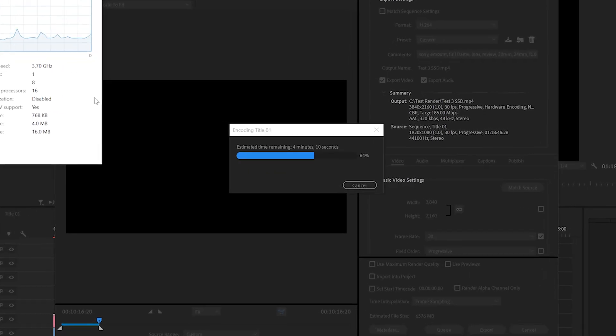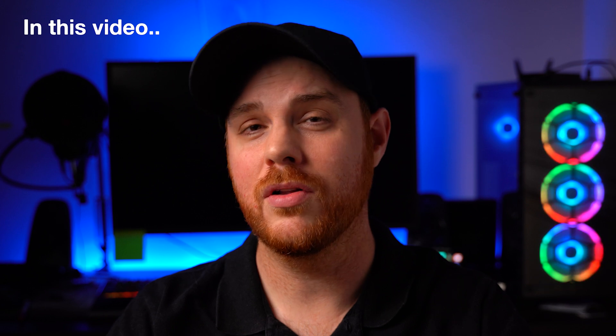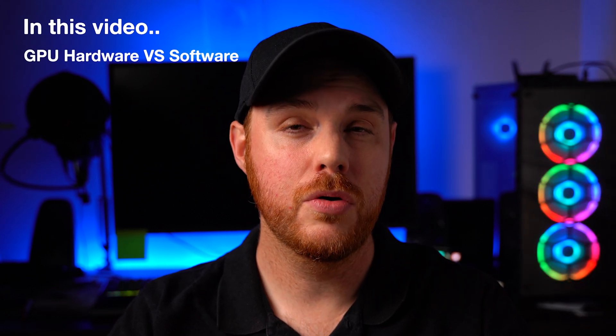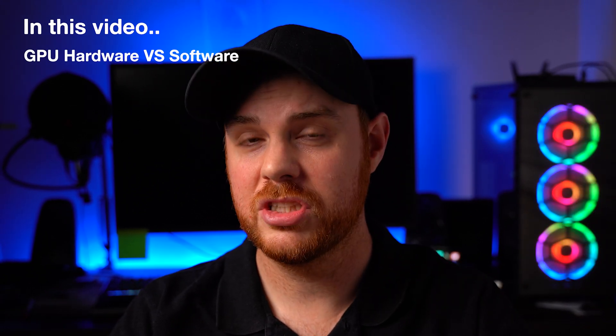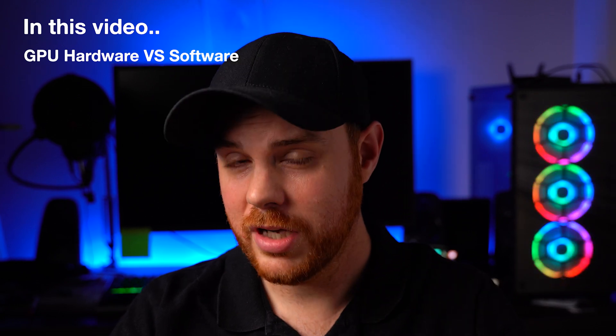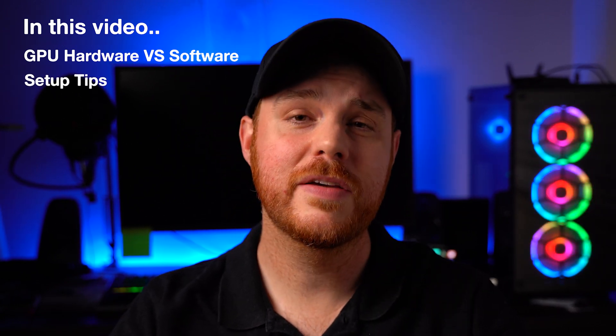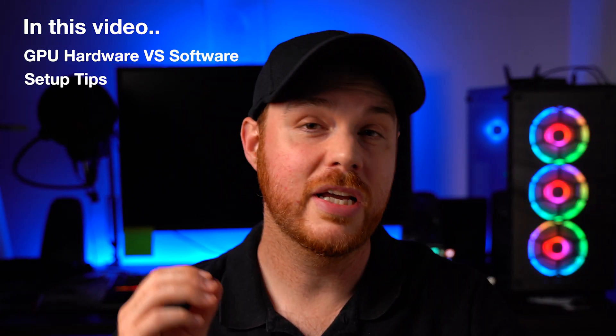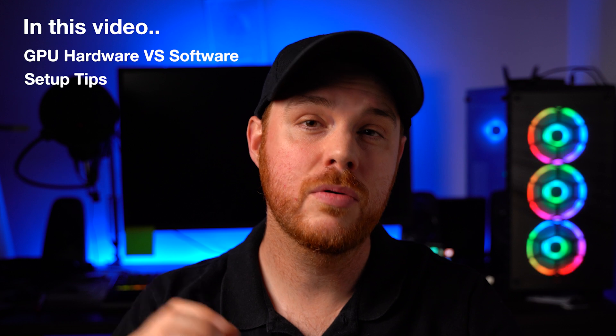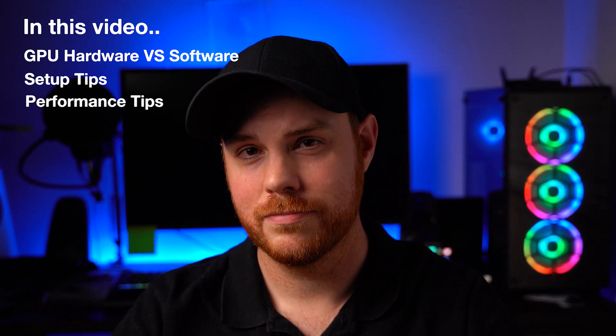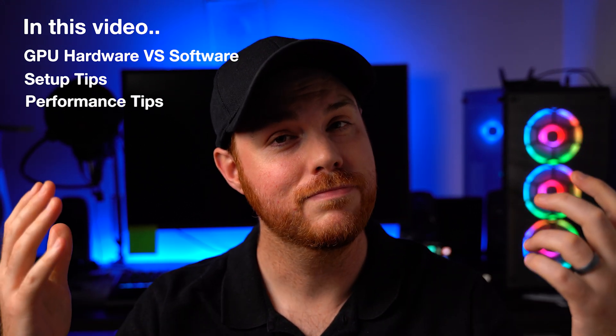So today I'm showing you exactly what that looks like, the difference between GPU hardware acceleration and your typical software, what that looks like in real time, as well as give you some tips and tricks to make sure you're set up properly and utilizing every bit of your system. Let's get started.